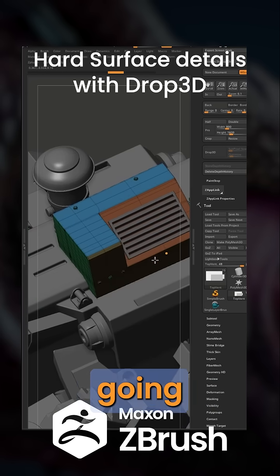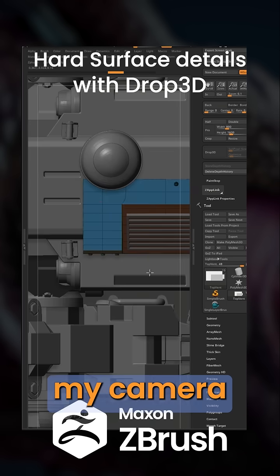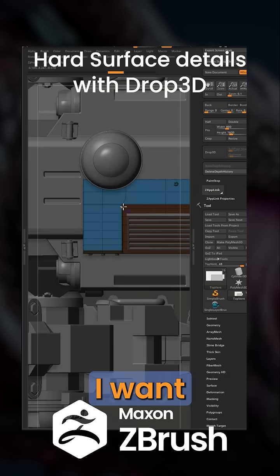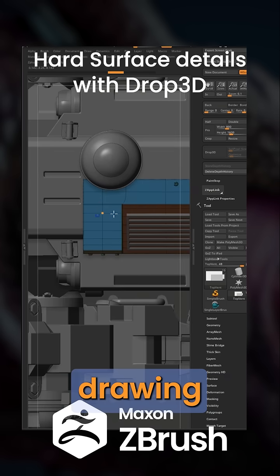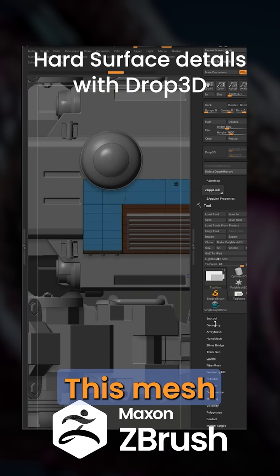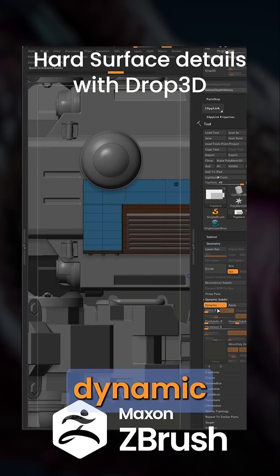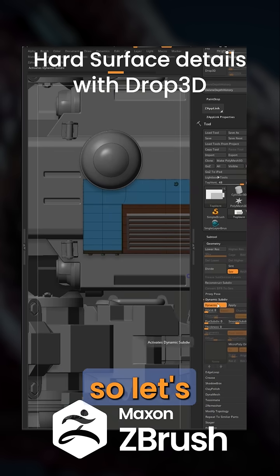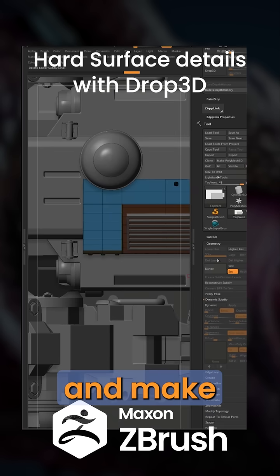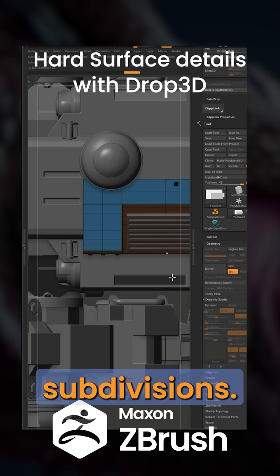I'm going to face my camera to the place where I want to start drawing my details. This mesh has dynamic subdivisions, so let's turn that off and make sure we have no subdivisions.